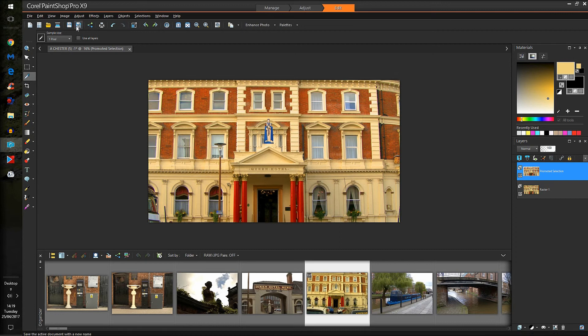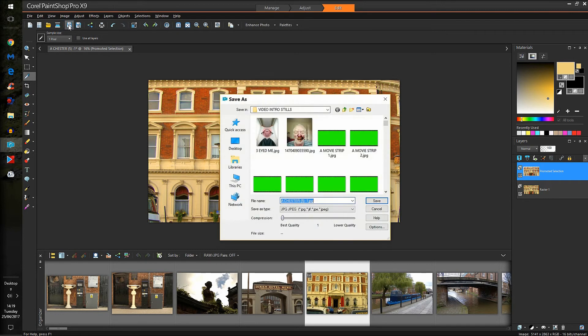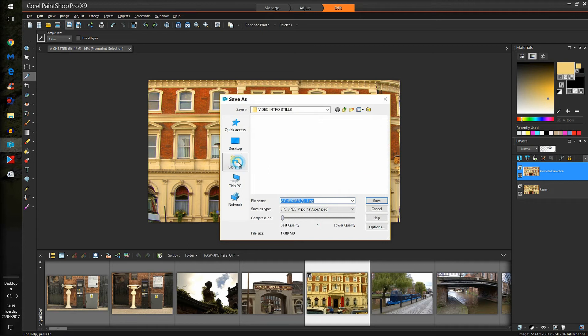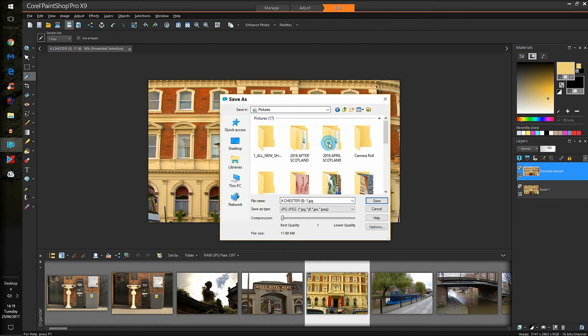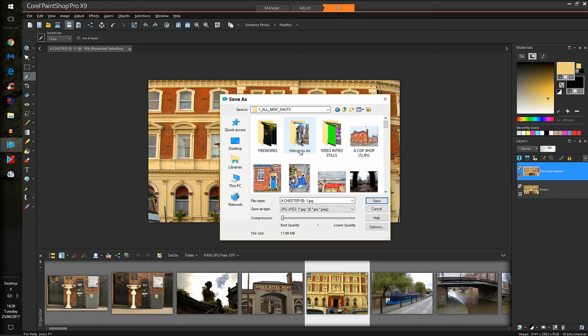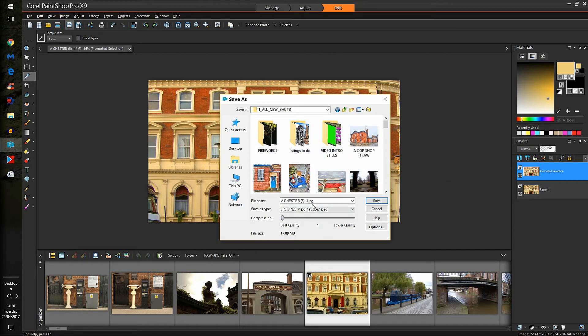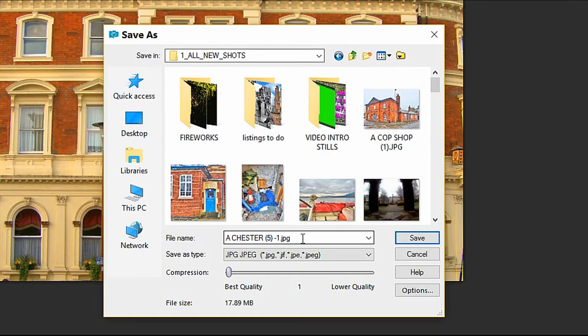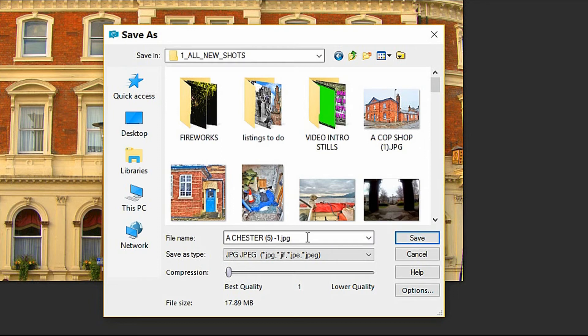Okay, we'll accept that. And I'll save that. Now it'll ask me where to save it. So we'll go to libraries, pictures, and I'll save it as new shots. And it's labeled Chester, so easy to find. Now you'll see there, it's now a JPEG.